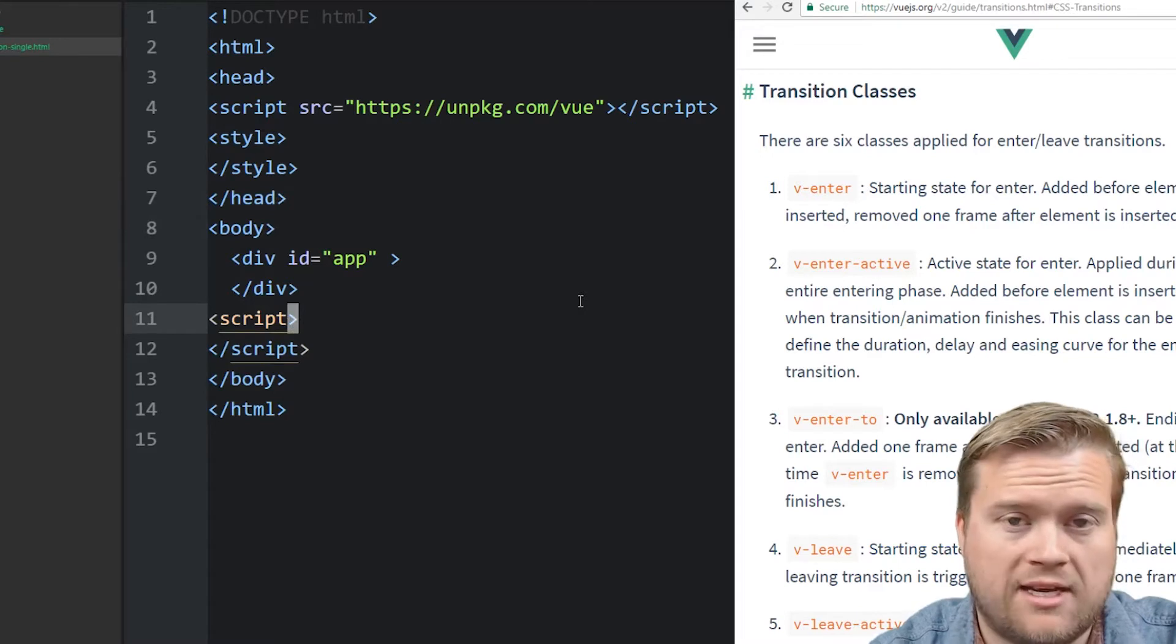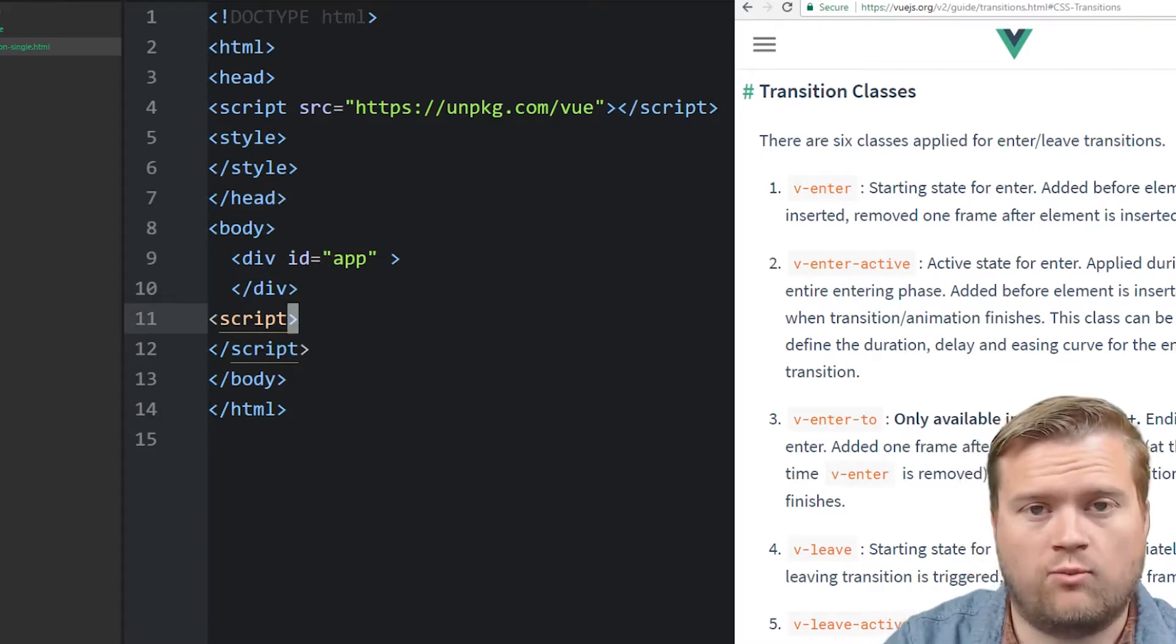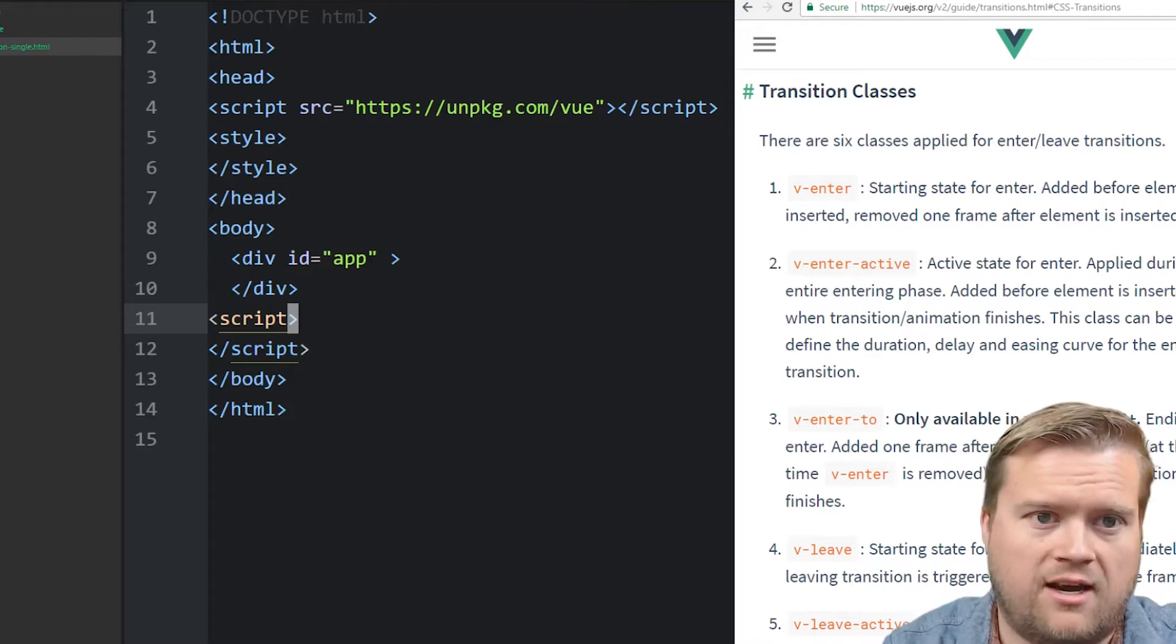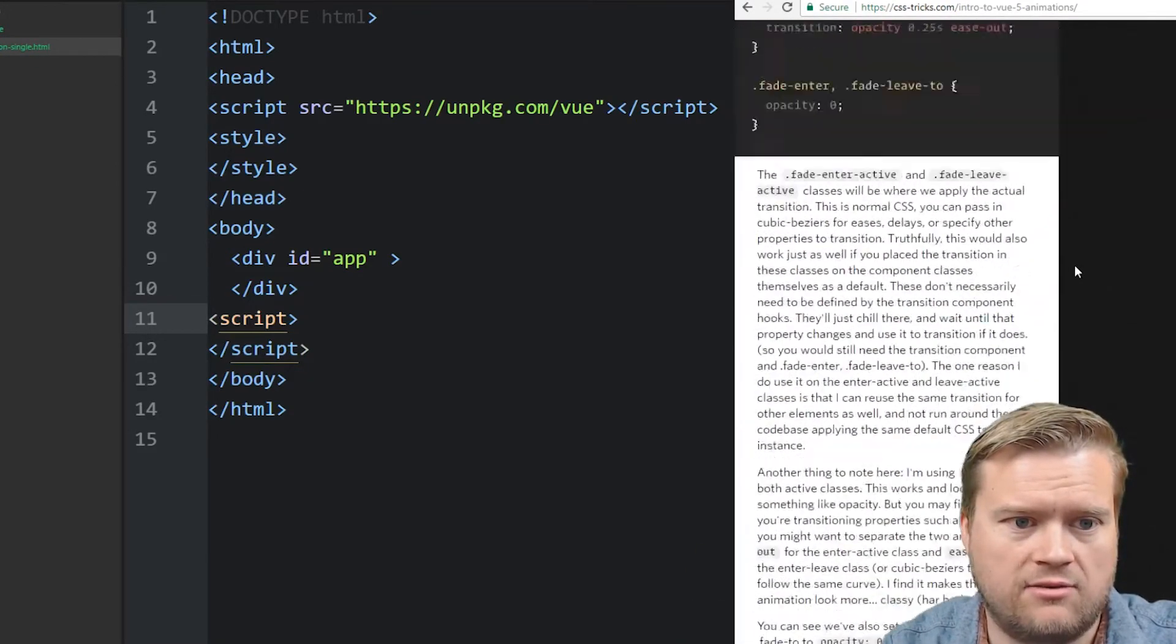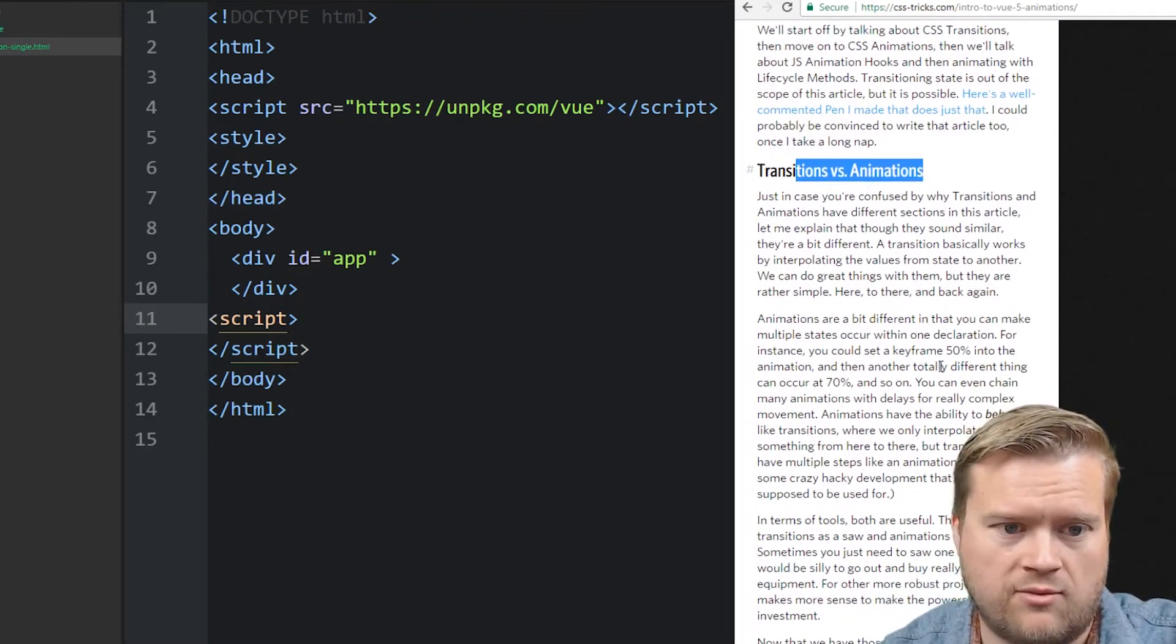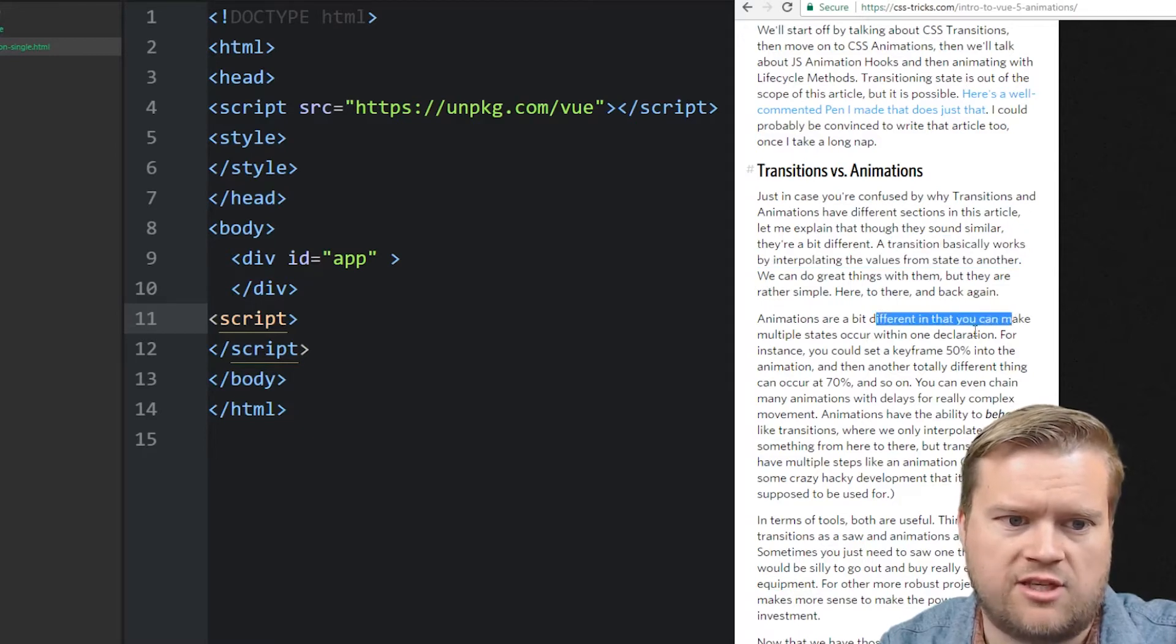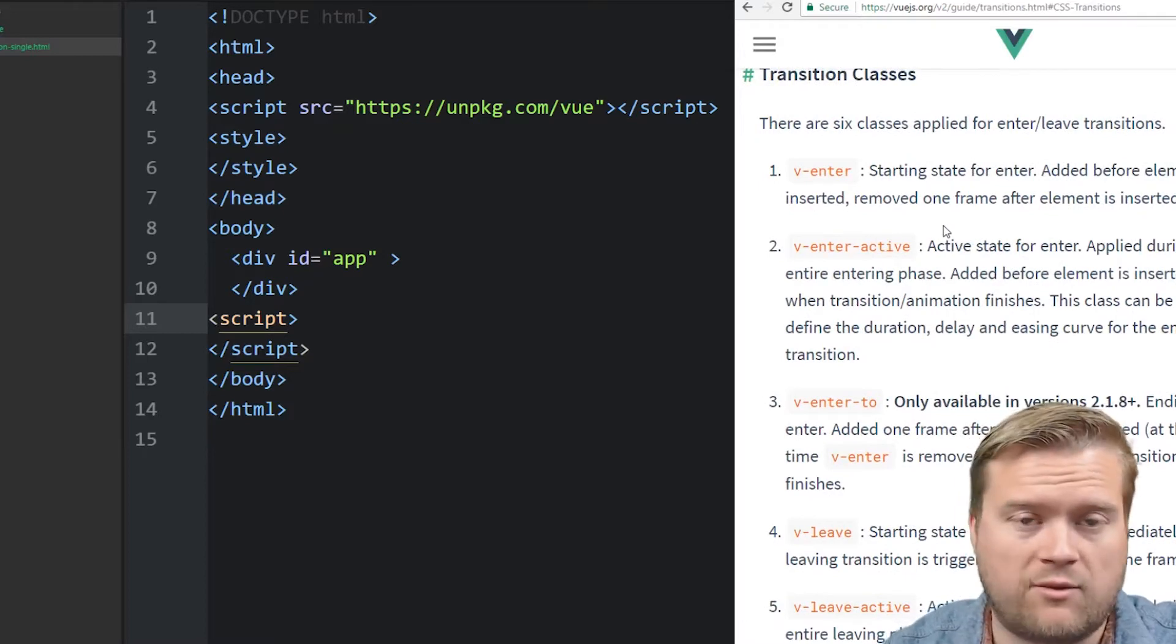So before we begin, let me just remind you guys that there is differences between transitions and animations. So transitions is when you go from one thing to another. Animations, you can actually have keyframes, different events, so you can go from multiple different places. I found a great article on this. If you look at intro to Vue 5 animations, I'll include it in the links below. It just kind of talks about the differences between the two, CSS animations and transitions. I would recommend reading that too. It has some good examples. But I'm going to show you just some basic ones from here.